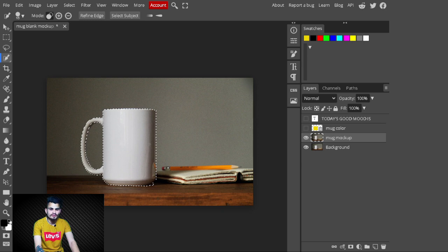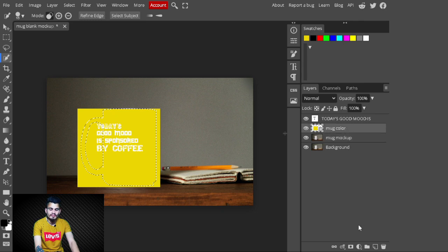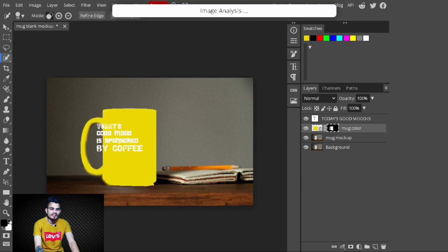Once the selection is ready, turn the Mug Color and text layers back on. Select the Mug Color layer and create a mask on it — go to the adjustment layer panel and click on the mask. The mask is now created on the Mug Color layer.